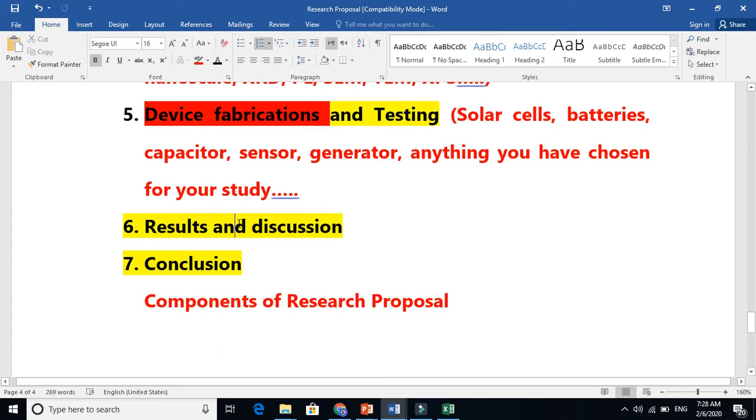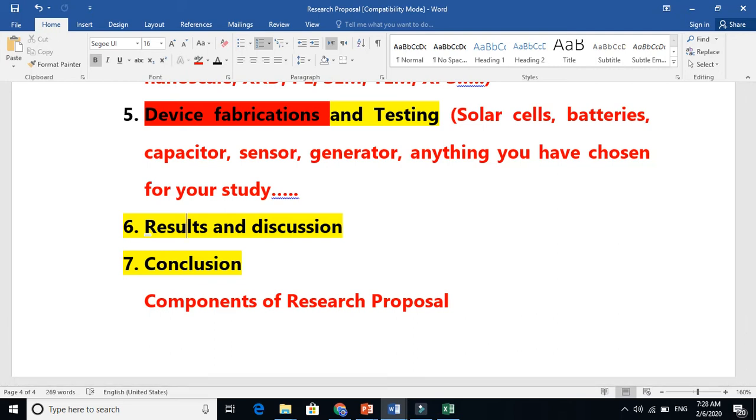You need to write the main things and link this to the previous knowledge. What other people got and what you are getting here, you just compare. When you are defending your PhD or Master's, you must need to do comparison.